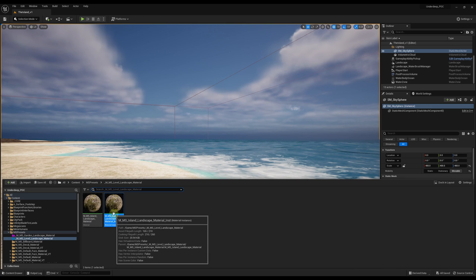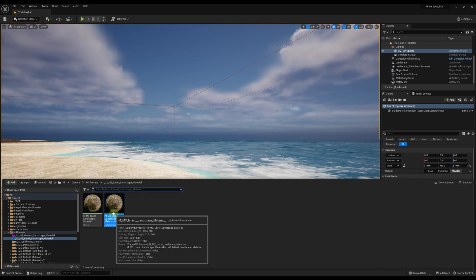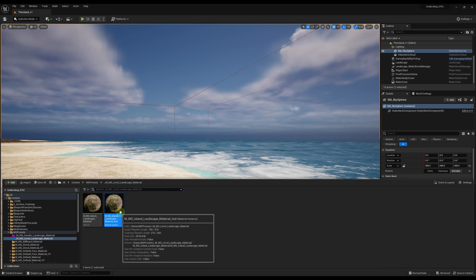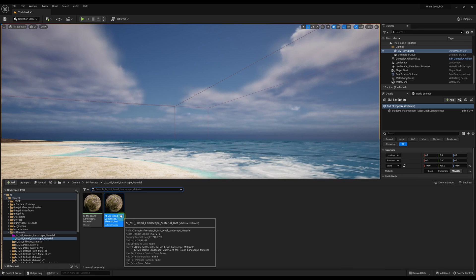The nice thing is if you choose the asset at the end of the dependency chain, for example, if you choose a child instance material that you see here, it's automatically going to identify all the assets that are dependencies of that asset, like textures, and migrate those as well.